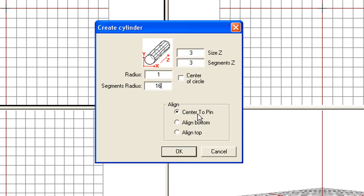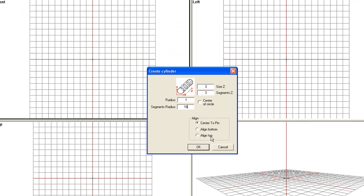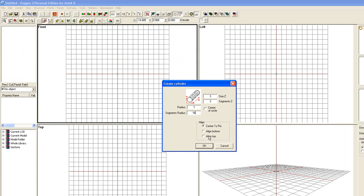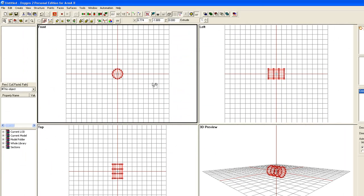With most of the create options, you have the option to align this creation to the centre of the pin, align top, align bottom. Pretty much the same for all of them. OK, we now have our cylinder.